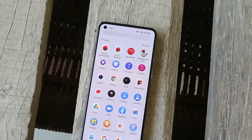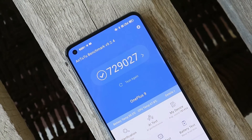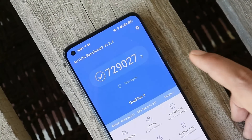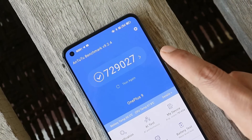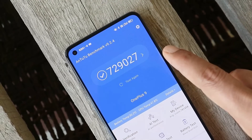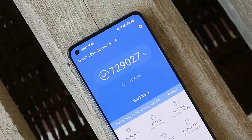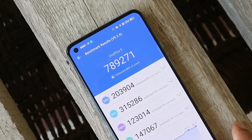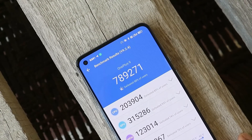Now talking about benchmark results — using the Antutu benchmark application, the device scored 729,027. Soon after turning on high performance mode, the device scored 789,271.